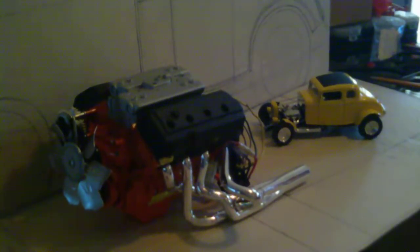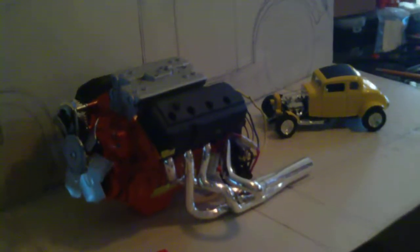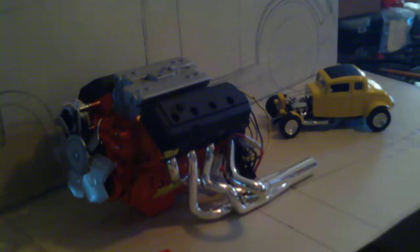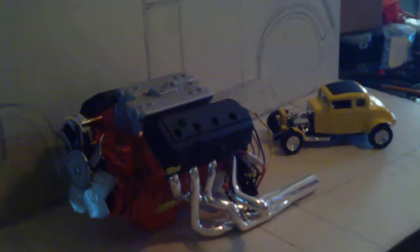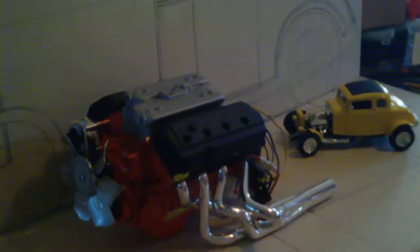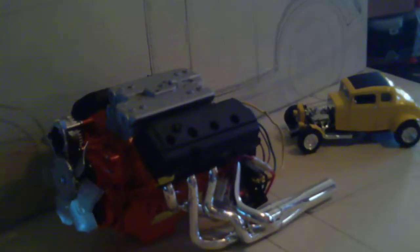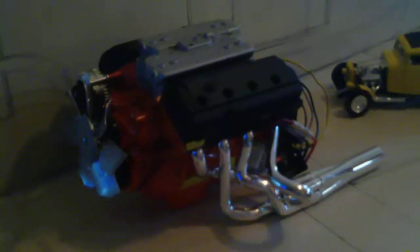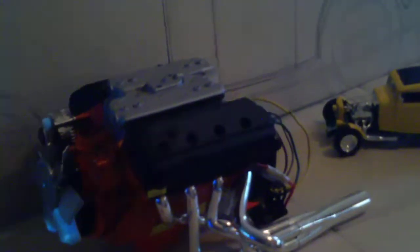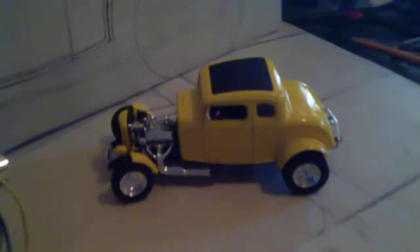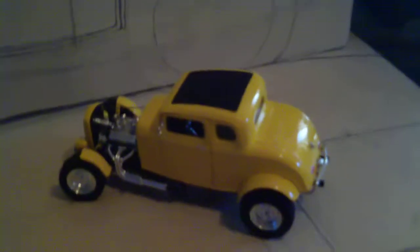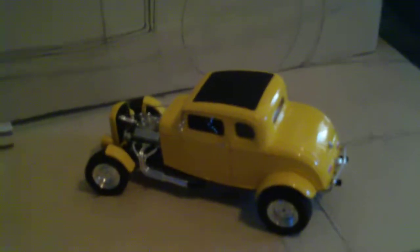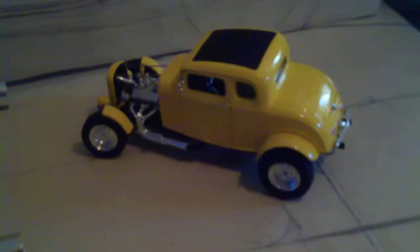Hey guys, what's up, it's Denny back with the 32 build. You can see I got a quarter scale Hemi there and a little die-cast 32 that I'm working from.